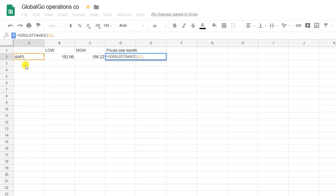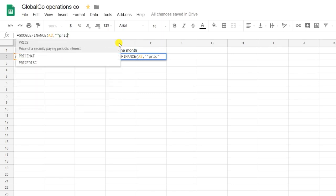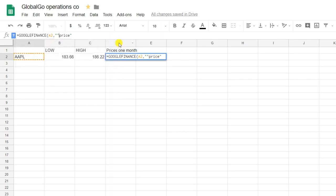But this time, I want to know price. Price corresponds to stock price, and I want to know the stock price of Apple. So price, comma,